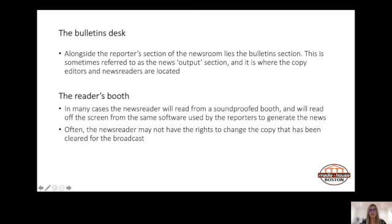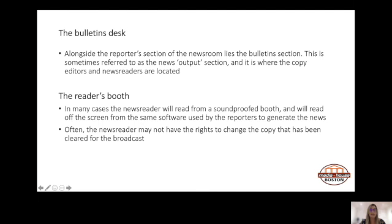Alongside the reporter section of the newsroom lies the bulletin section, sometimes referred to as the news output section — so we have the input section and output section. This is where the copy editors and news readers are located. Copy editors and news readers work closely together. The copy editor's role is to use the software to check the copy that has been filed by the radio reporter and examined earlier by the editor. Newsroom production software includes a system that tracks who has checked and contributed to copy, which is important for ensuring accountability for errors as well as acknowledging good performance.